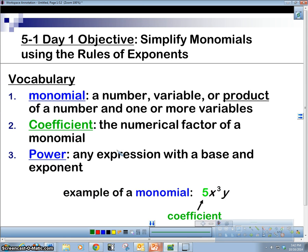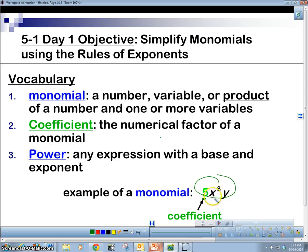So if we look at a monomial, this is what a monomial is going to look like here. The number in front is called the coefficient. Then the term — there's only one term — that's why it's called a monomial.